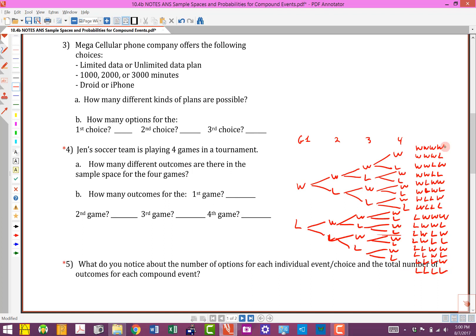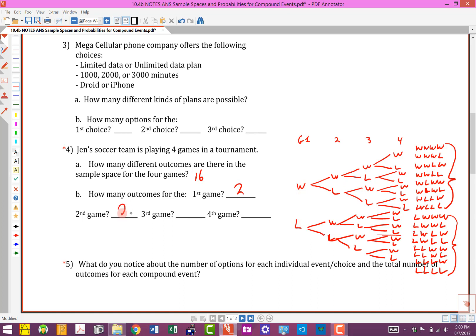If we count these up: four here and four here is eight for the win-first group, and eight for the lose-first group — so there are 16 different outcomes total. Then it asks how many outcomes for the first game: two (win or lose). Second game: two — you don't count all the branches, just the possible outcomes for that game. Third game: two. Fourth game: two. Each individual game has exactly two possible outcomes.